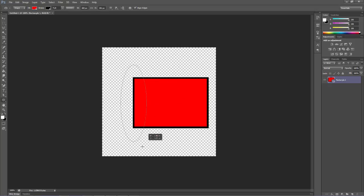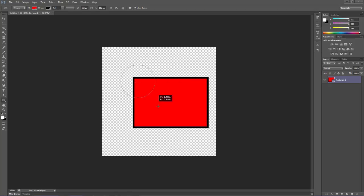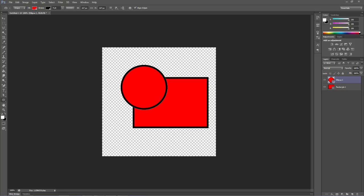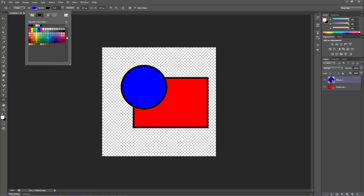If you hit your shift key, it makes a perfect circle. Again, it works just like the other one. Your fill is the inside of your circle, the stroke is the outside of your circle.